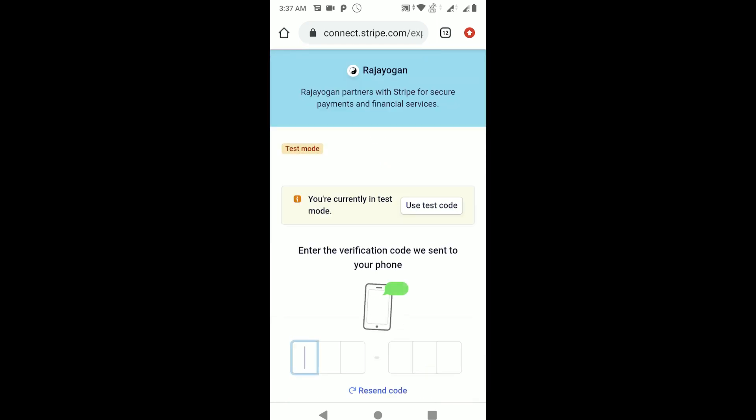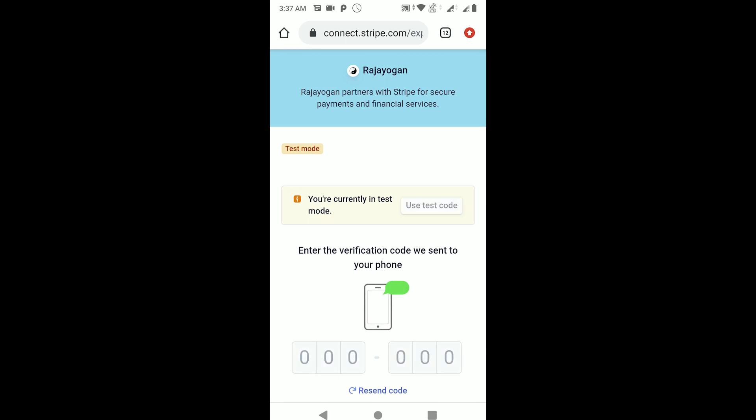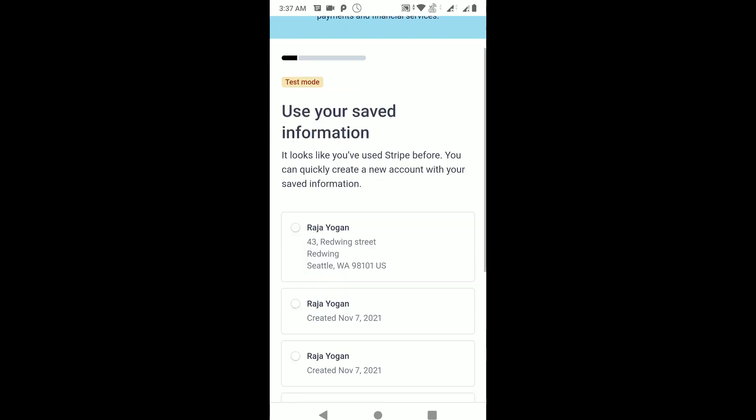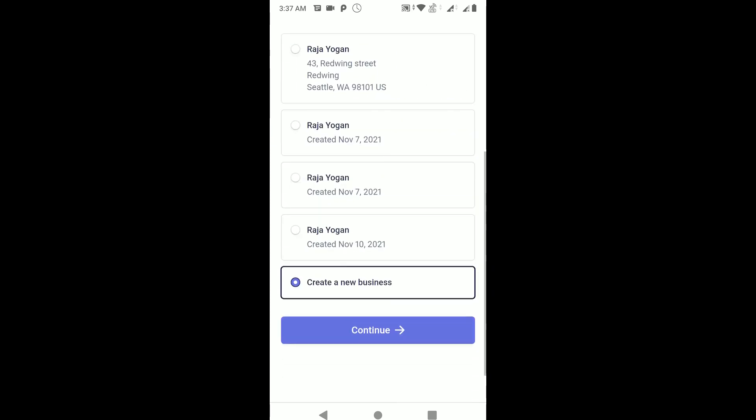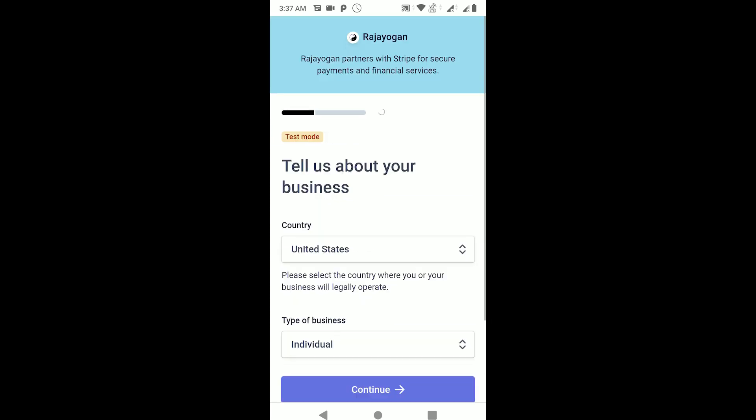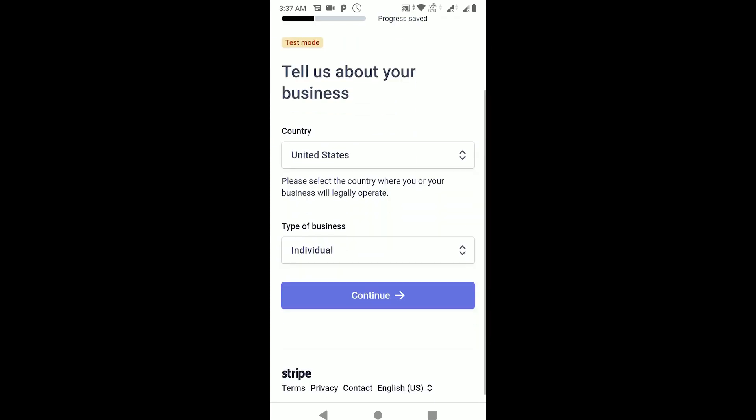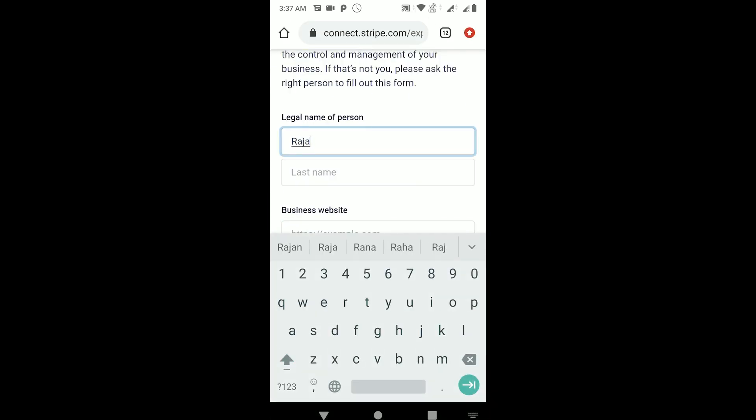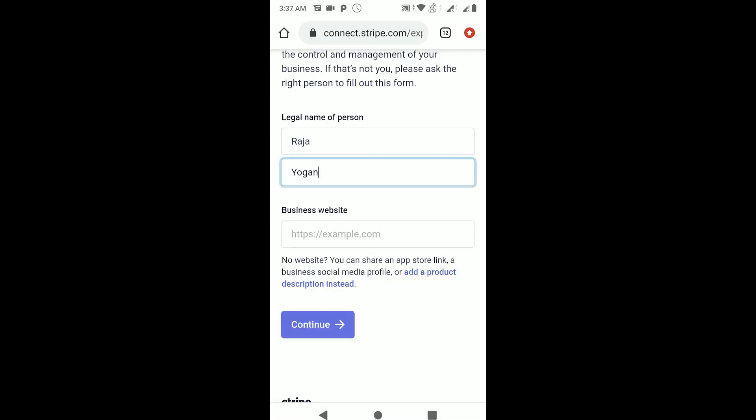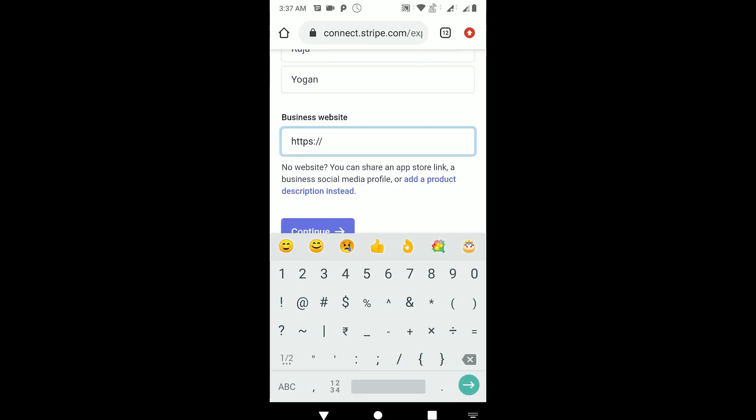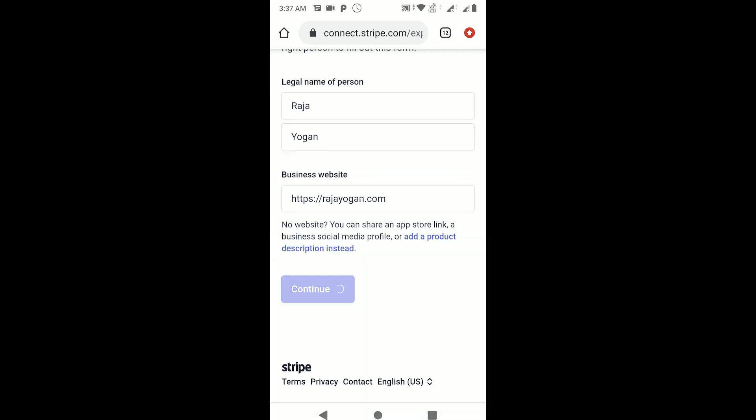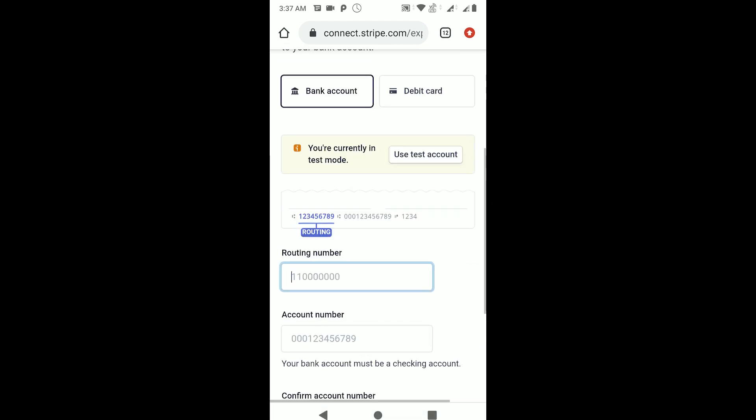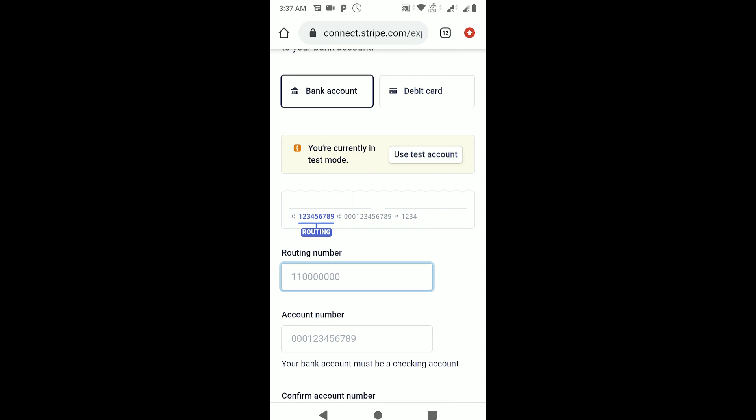I'm just signing up as a seller. I'll just use test code and then it'll ask me to enter details about my business. I'll just create a new business, United States, individual, continue. Here it'll ask the account number, I'll just use test account.